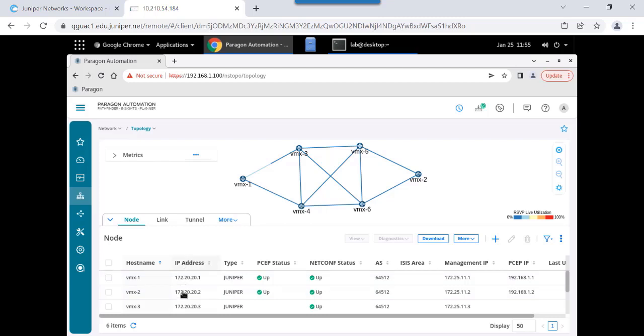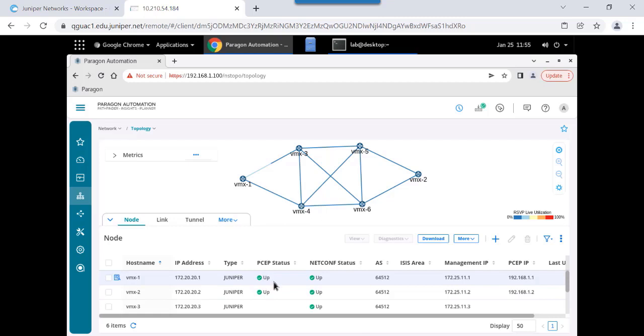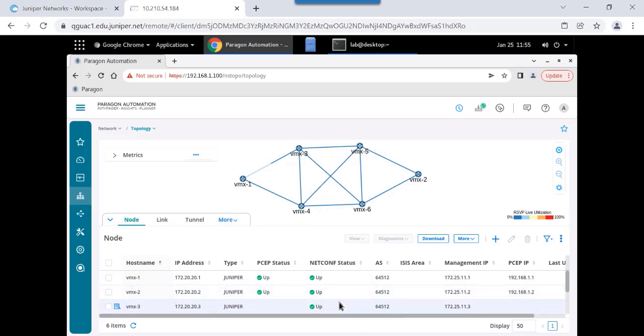So I can see the router ID of the different nodes. There's six nodes in the network. I can see certain protocol information about protocol status. There's a couple of nodes that have PCEP enabled, so I can use Paragon Pathfinder to manage the label switch paths in this particular WAN. All of the nodes have NetConf enabled, so Paragon Automation can gather statistics, perform what's called device collection. And I can see autonomous system information, management IP addresses.